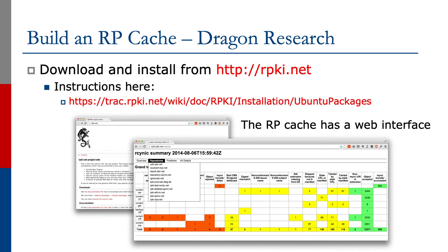Another example shown on the screen is the validator cache from Dragon Research. Again, fairly straightforward instructions to follow. The nice thing with this validator cache is that it has a web interface where you're able to check the status of rules.